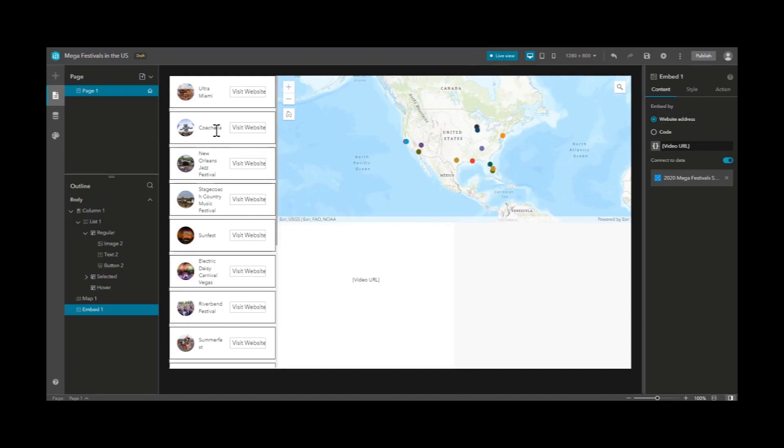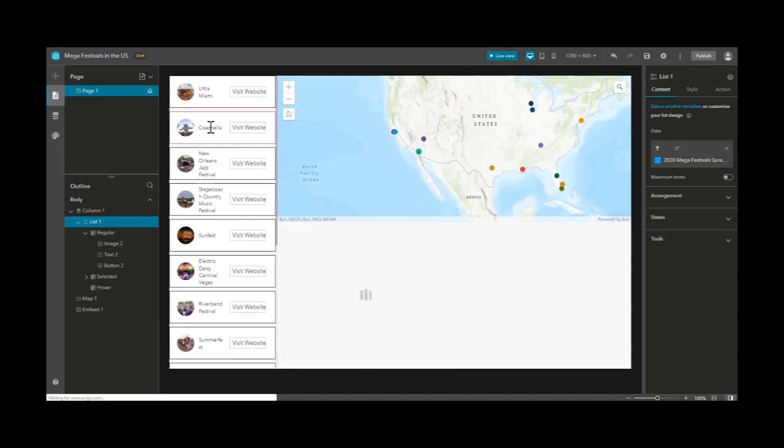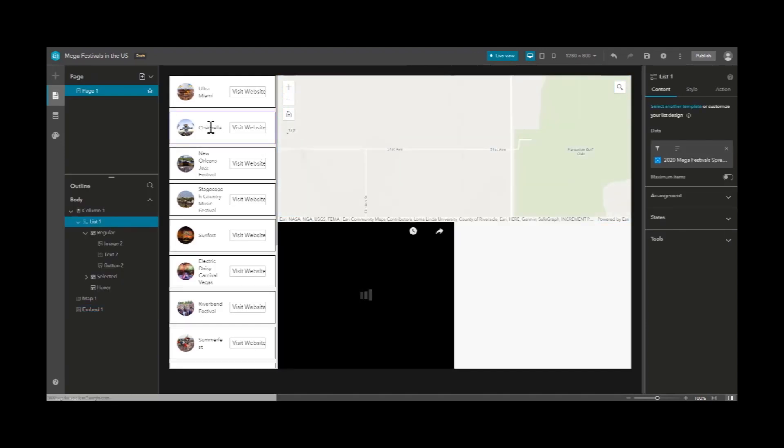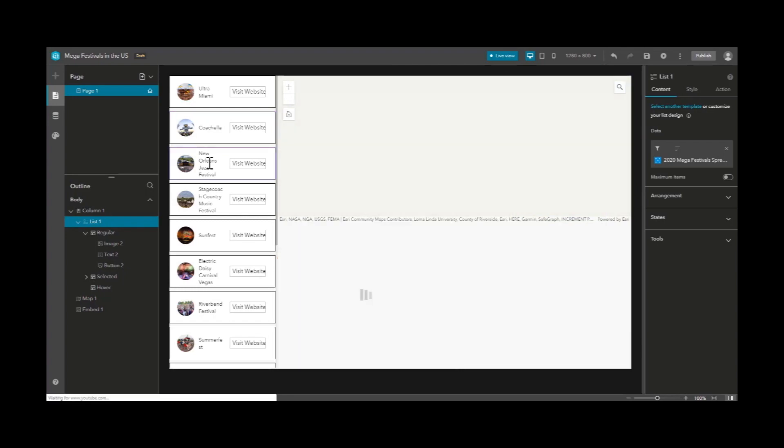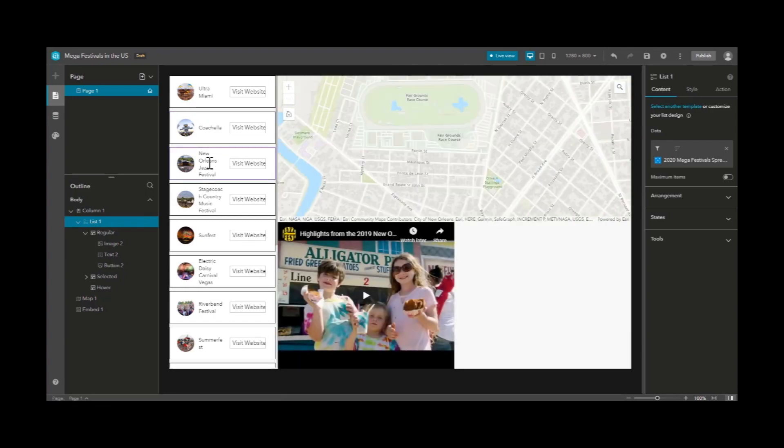Switching to live view, we can watch this dynamically adapt to each point as we select items in the list on the left.